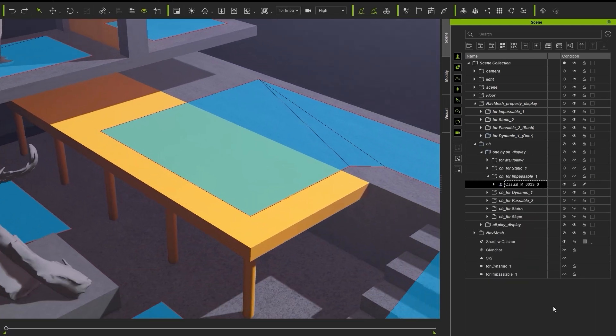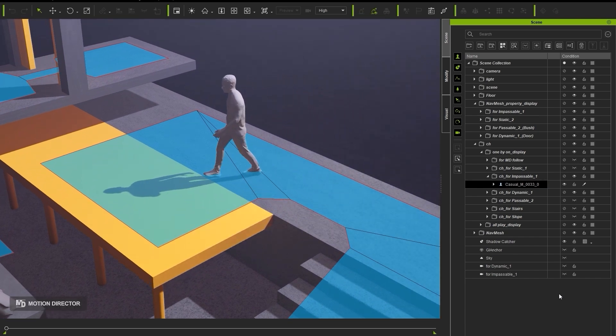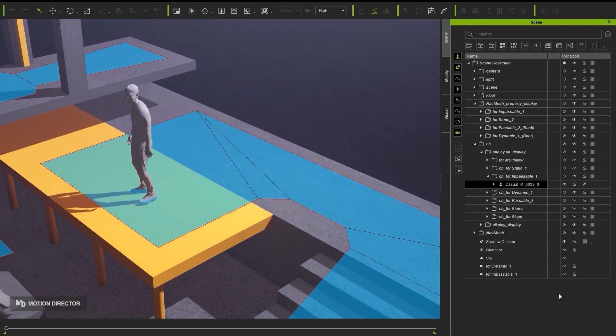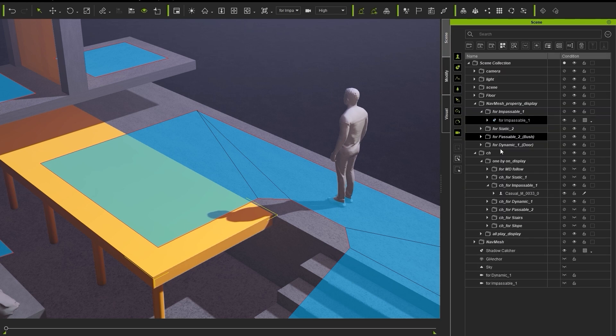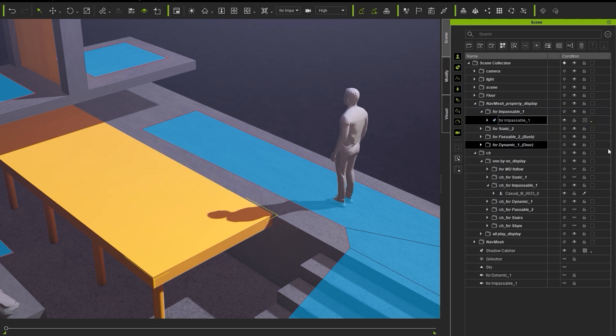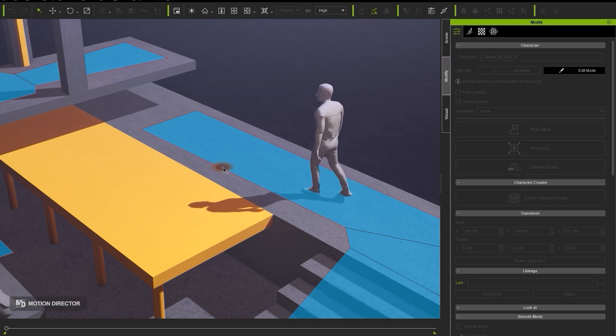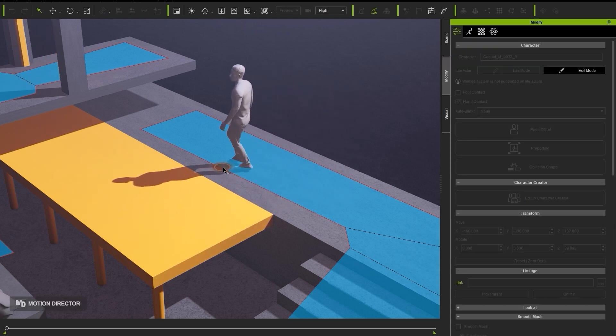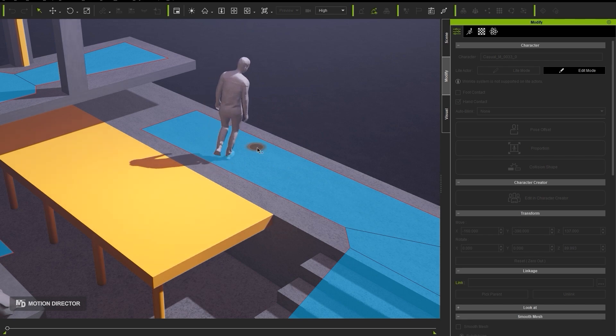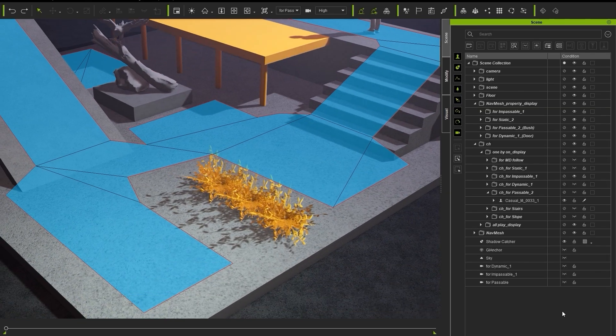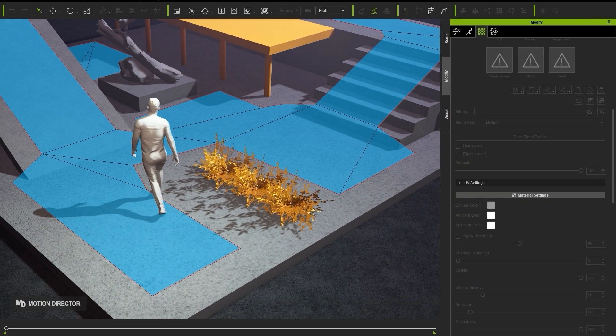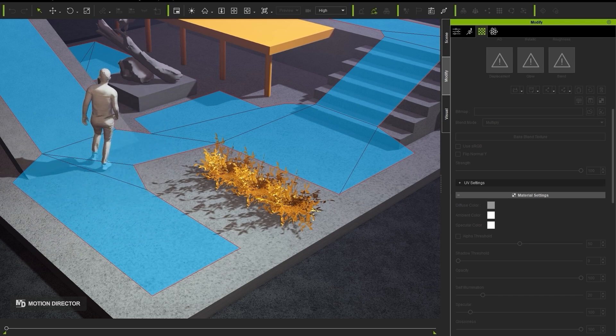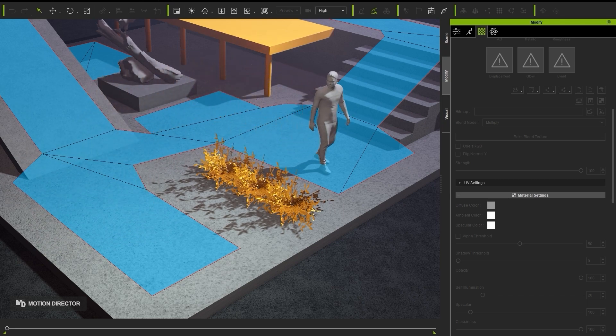If a prop is set to Impassable, no NavMesh will be generated on top of it, regardless of the other settings. Note how the movement behavior changes when I set the state of this patio to Impassable. Passable is the opposite and allows the character to pass through any object with this state, like these bushes here.